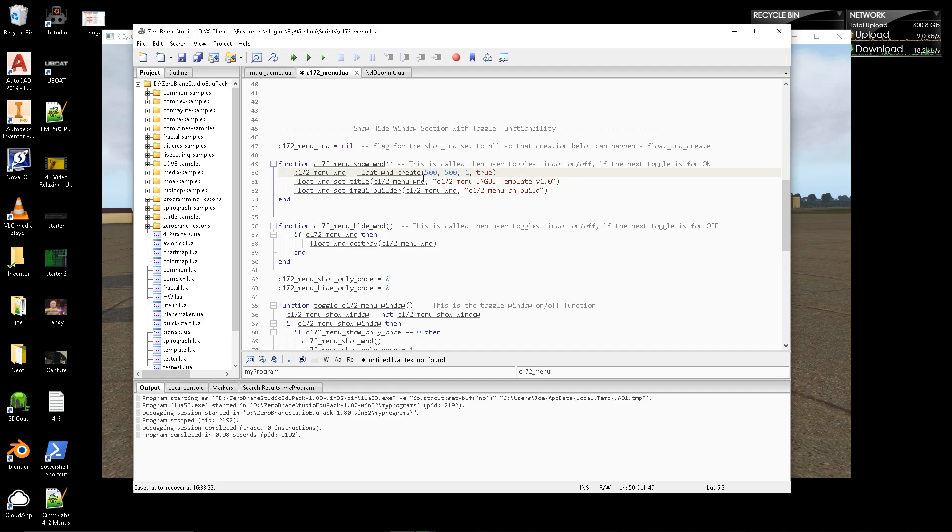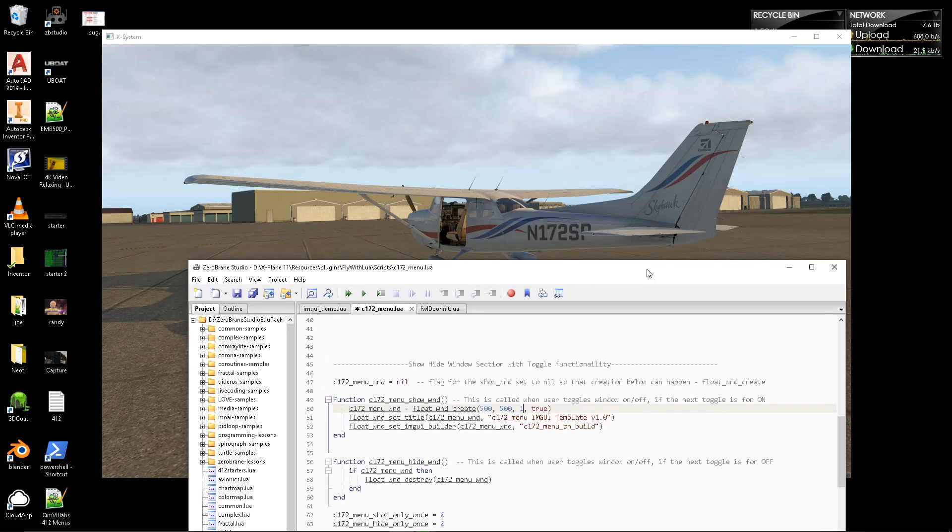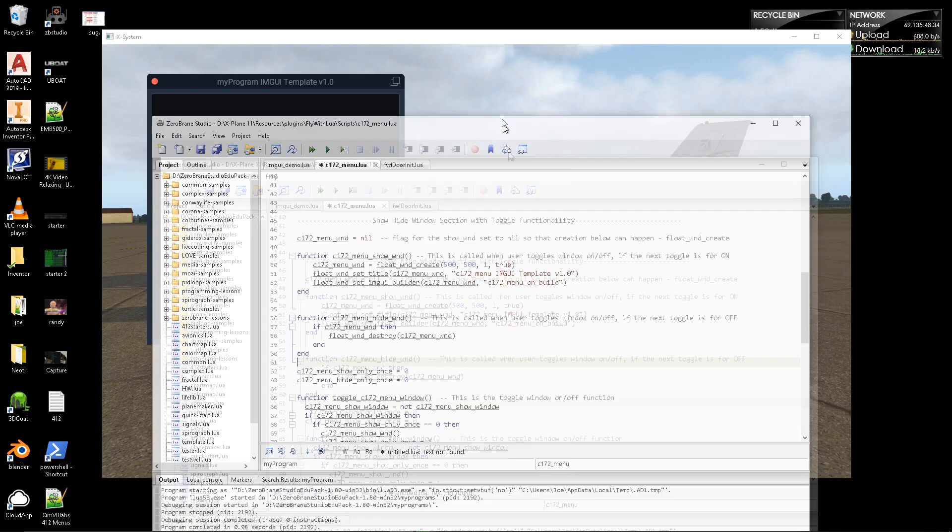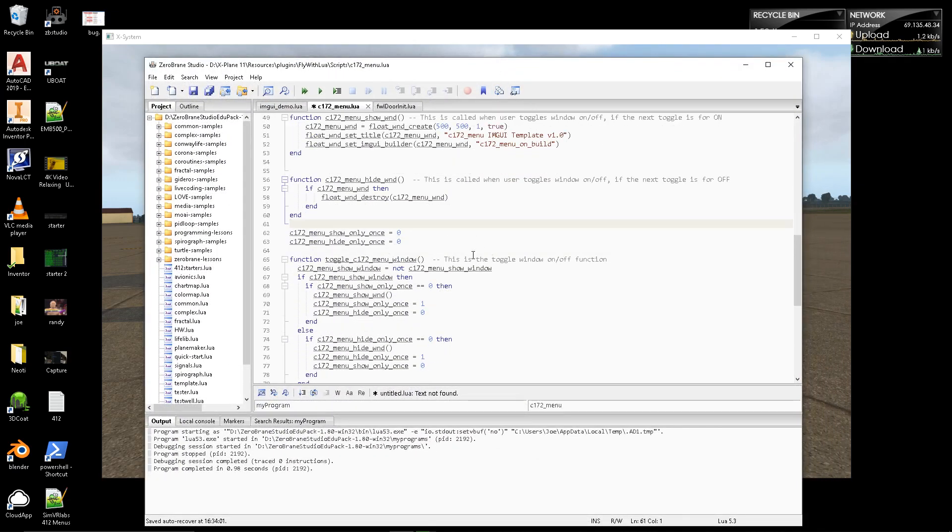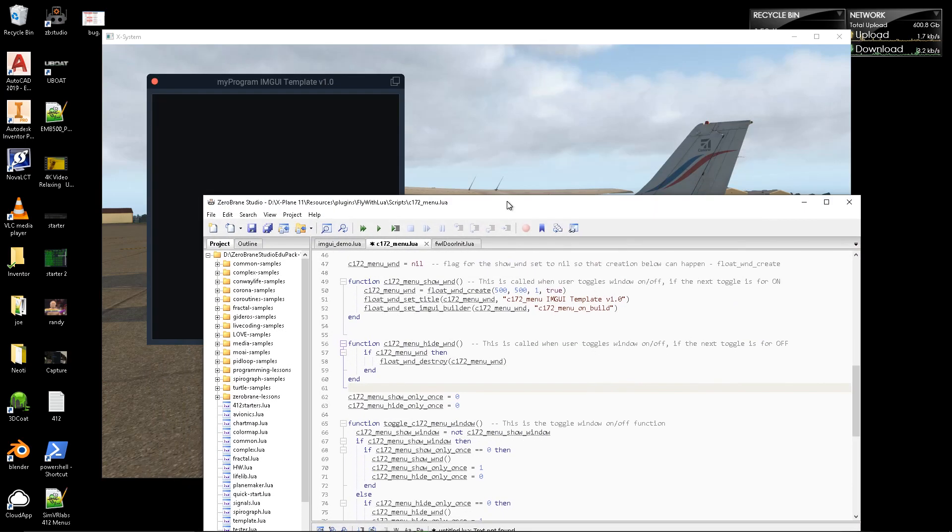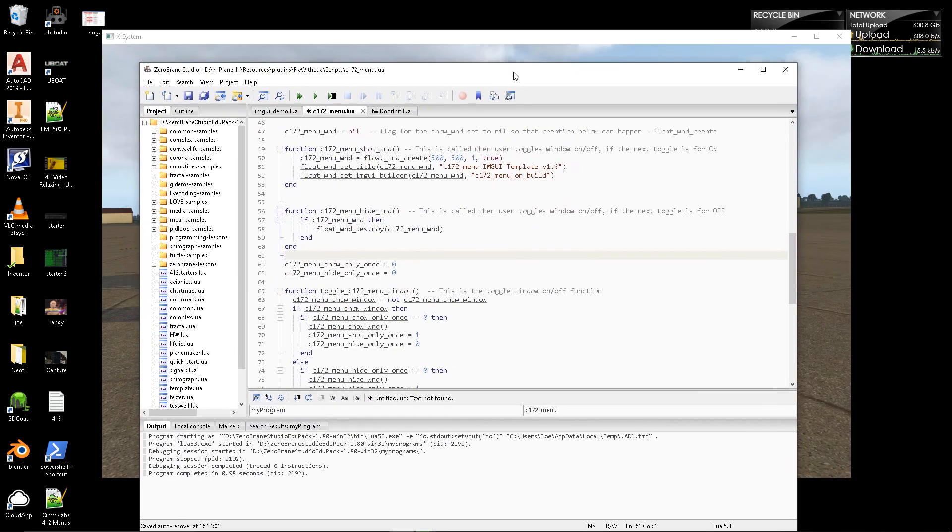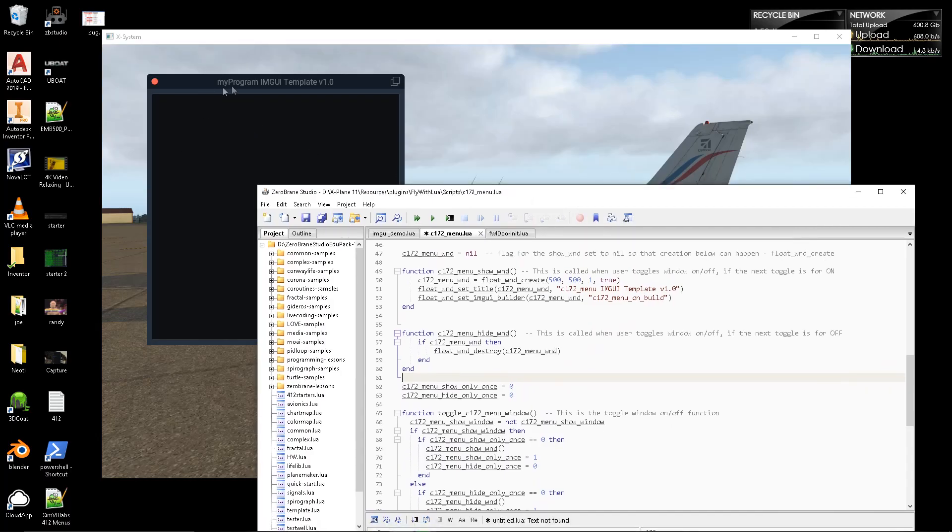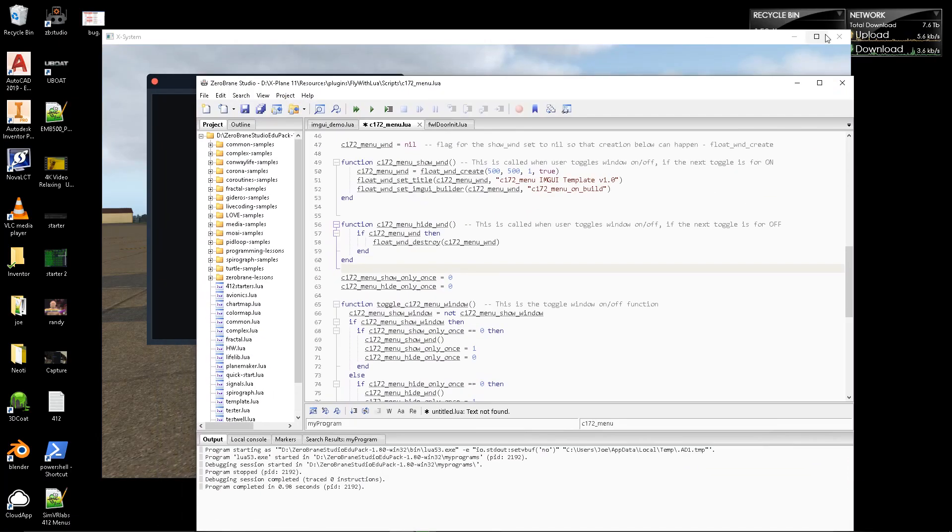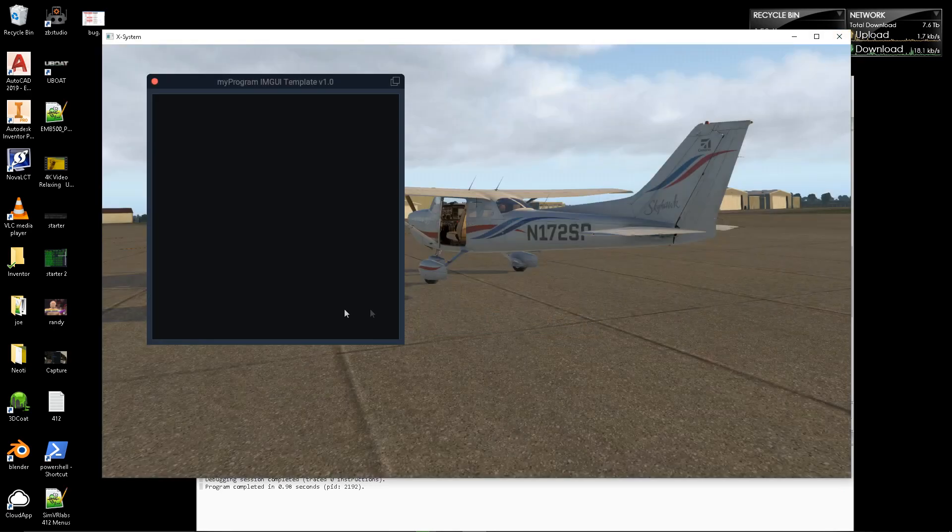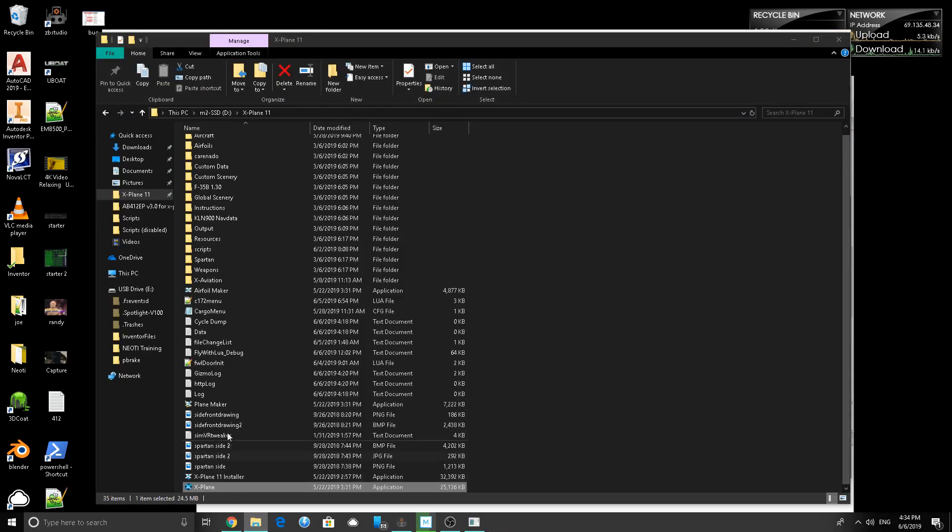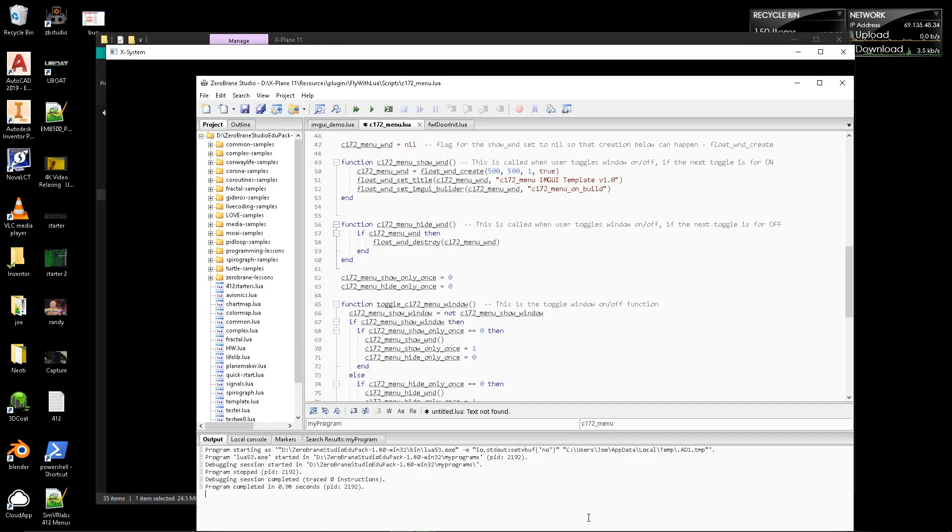The other thing you can change is this is the name of what's happening inside the thing up here. My program IMGUI template 1.0. That's what that is. That's basically what's going on in the top of the menu. Now, it still says my program here because we're still viewing the template. This is still bound to the template, so we're going to change that in a little bit. Matter of fact, we have to restart X-Plane to do that. So, I'm going to go ahead and do that while we're talking about other things. Let's get that going.